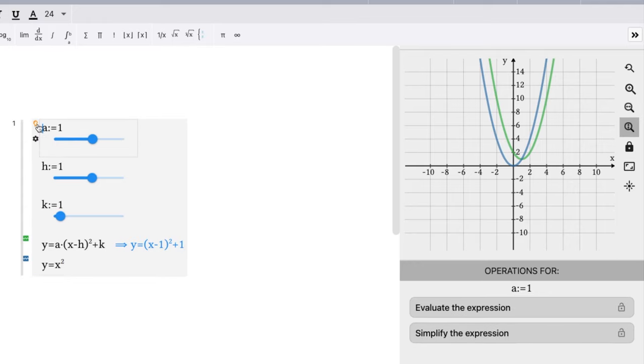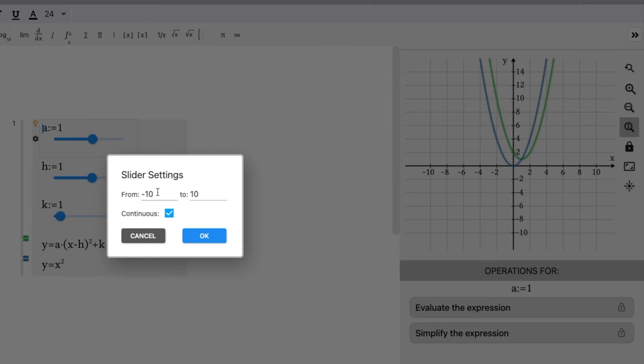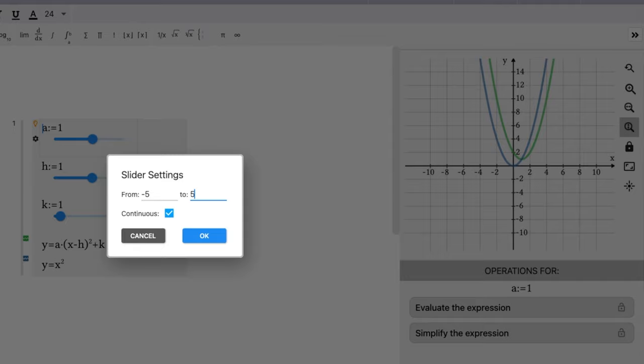Let's go set some parameters for our a value here. I'm going to set a to be anywhere, let's be continuous, let's just go from negative five to positive five. Set a range here for that.